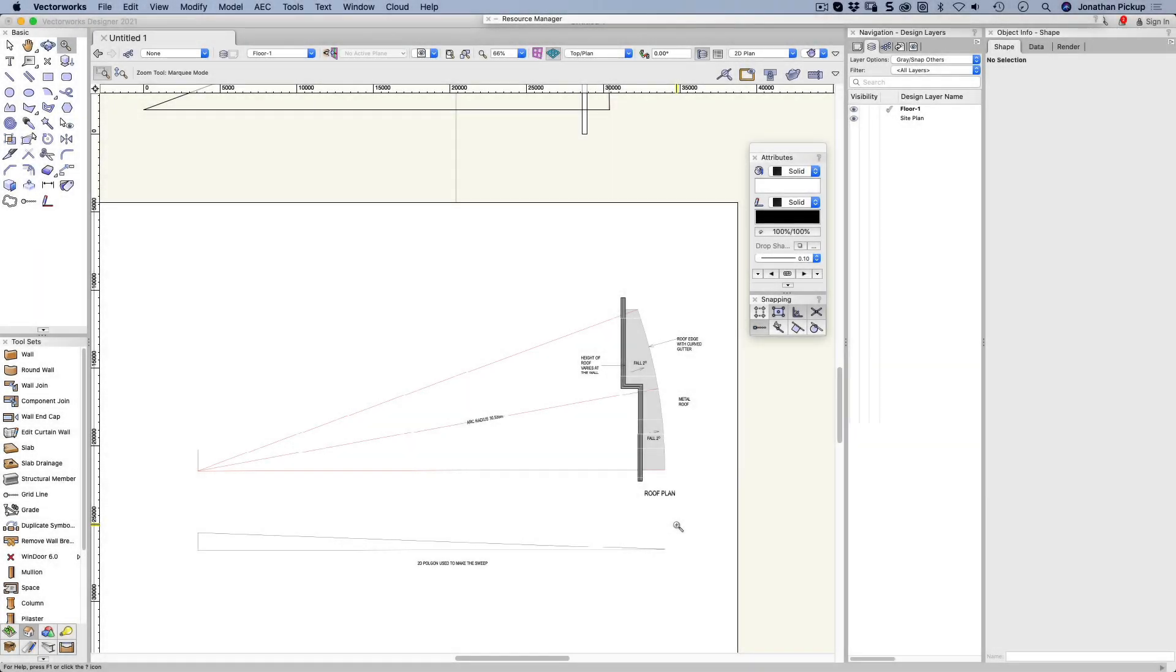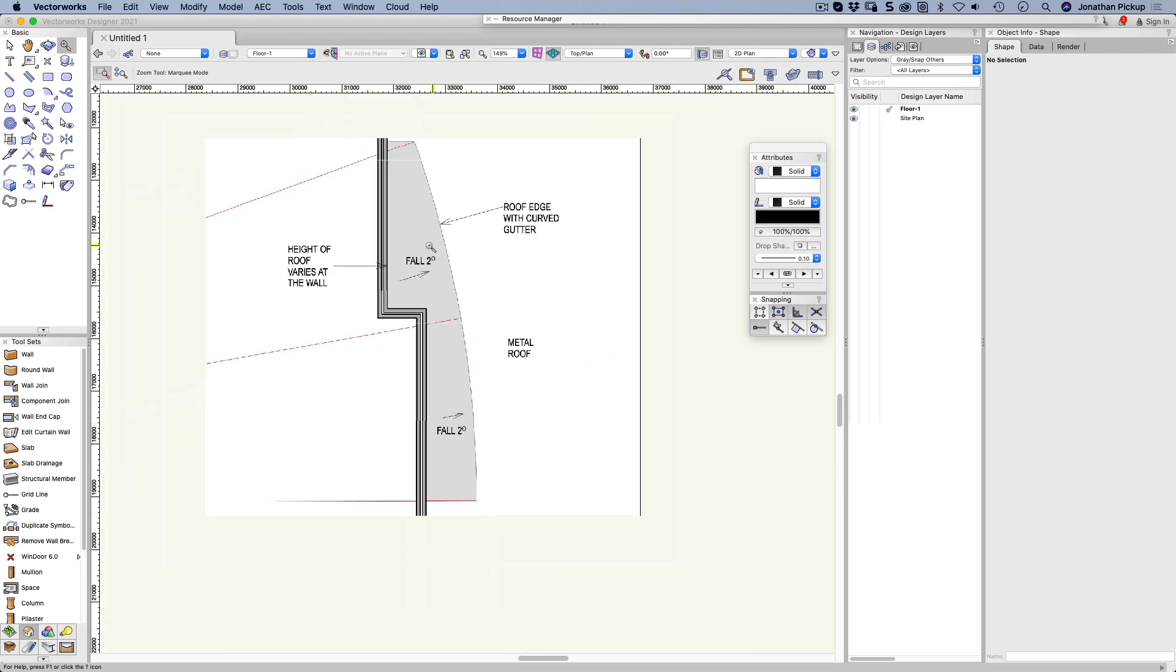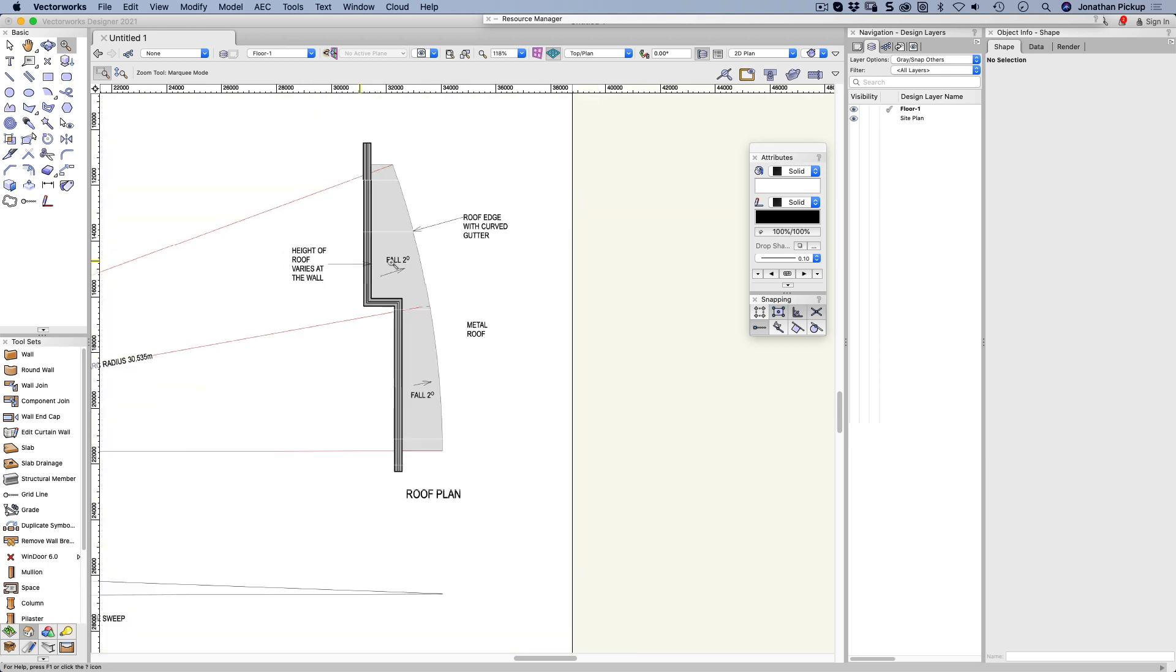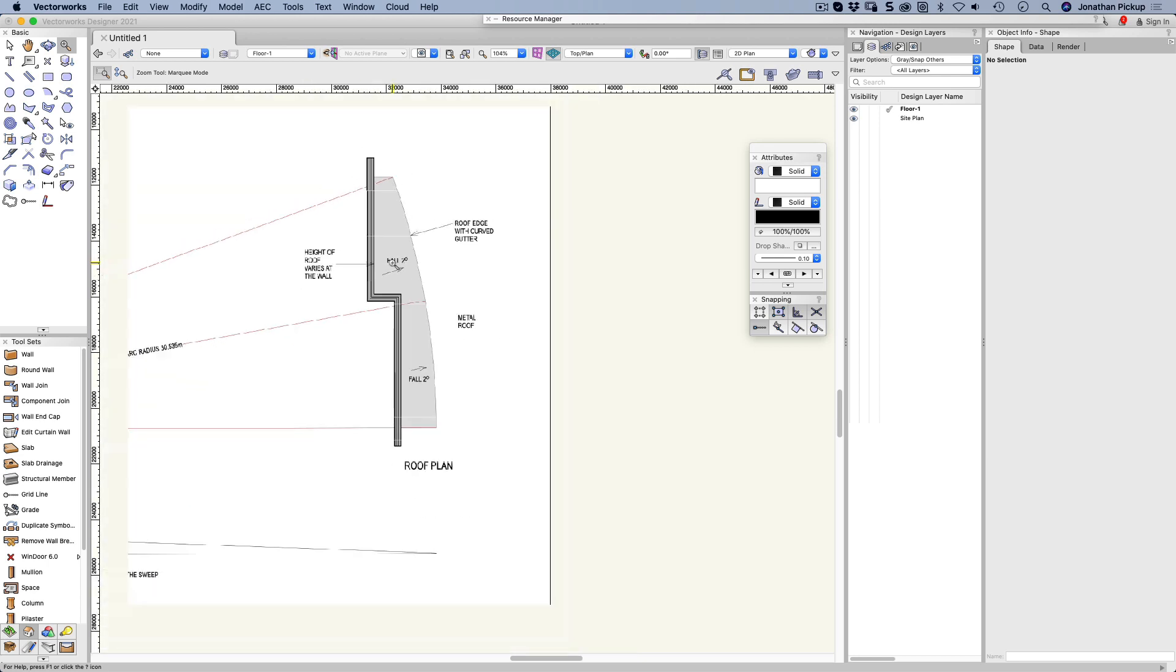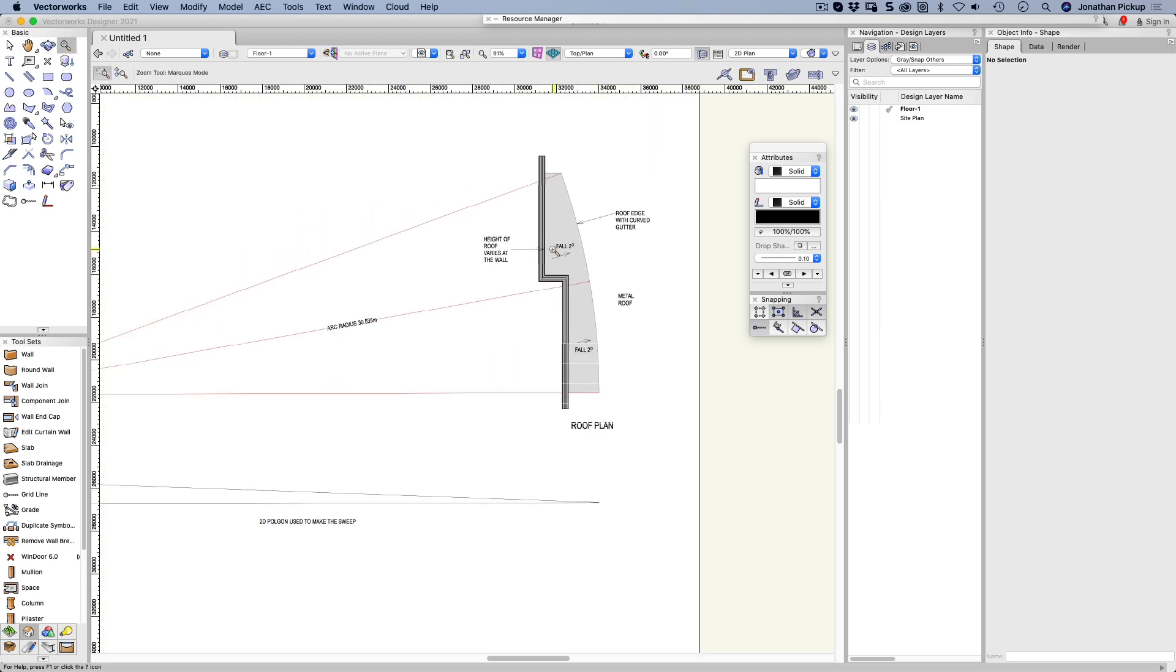Hi, Jonathan Pickup. Welcome to my YouTube channel. I've just received an email from someone who wants to create this roof, this curving roof here, and they want to create it with a fall. It's got to be a metal roof with a curved edge, and the height of the roof varies at the wall, which is understandable because of the angle. They want to know how to make this in 3D.